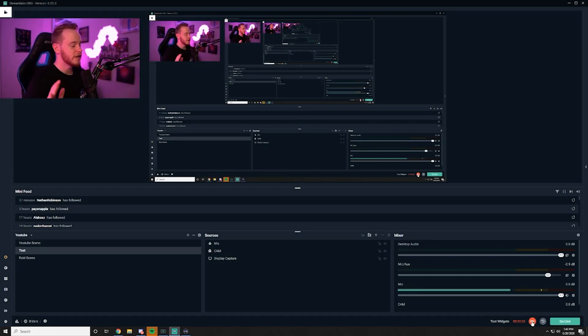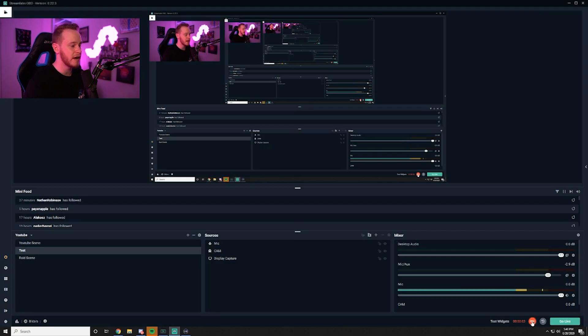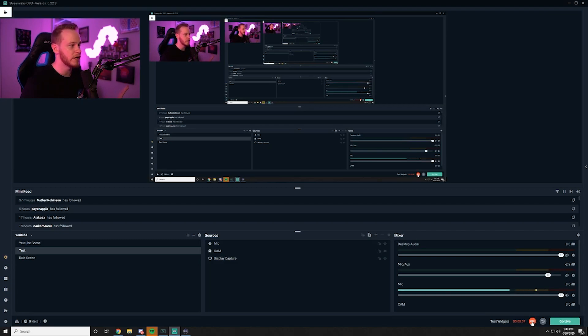Alright so now that we established that you cannot change the primary source which would be your camera, this is the most important step. I scrubbed YouTube forever looking for the way to do this but this is how you do it fast and easy.